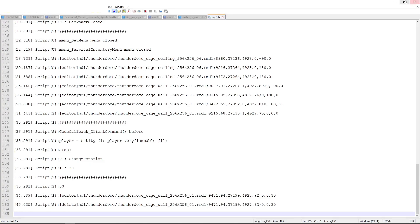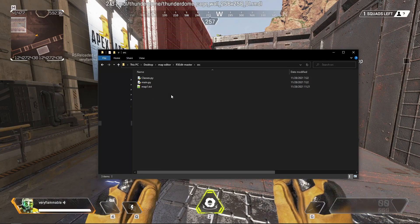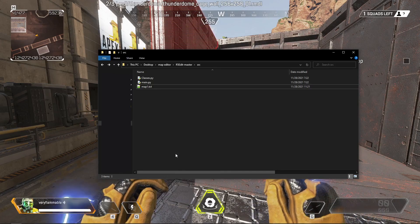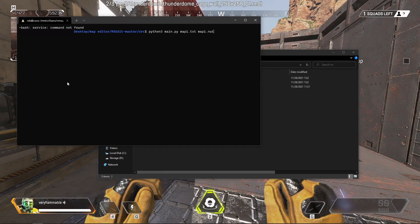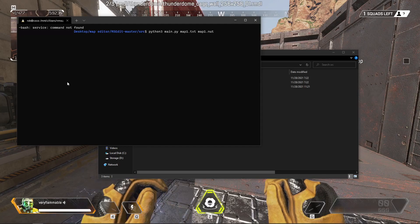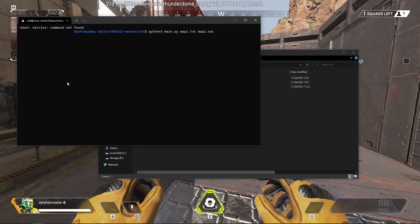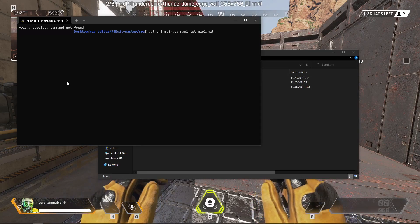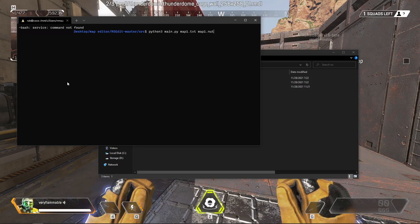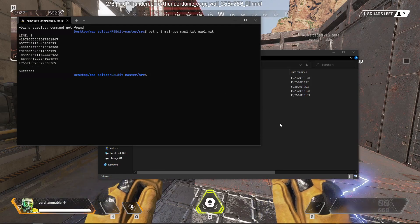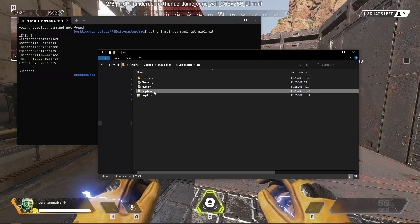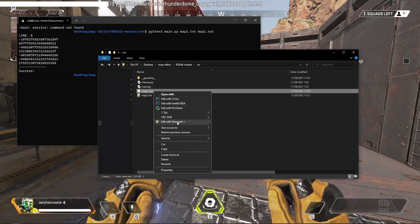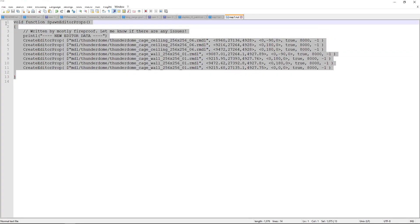We can then minimize this. And now we'll need to actually run the command. We'll launch a terminal, and run the Python command, python3 main.py map1 to say that we're specifying map1.txt, and then the output file, which will be map1.nut. We hit enter, we see that it's a success. Now we have map1.nut. We'll open this up in something like notepad++ or notepad, and we'll see we have this entire function here to spawn the editor props. We can now copy this, and use it in the map file we want to use.